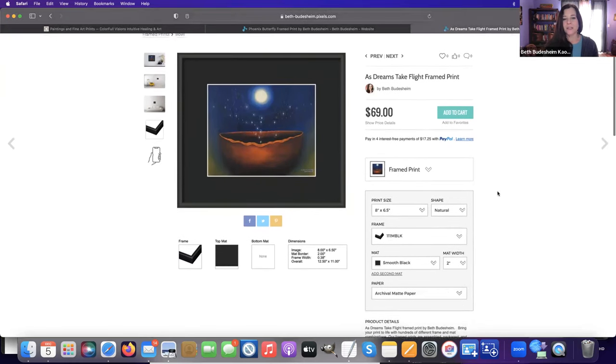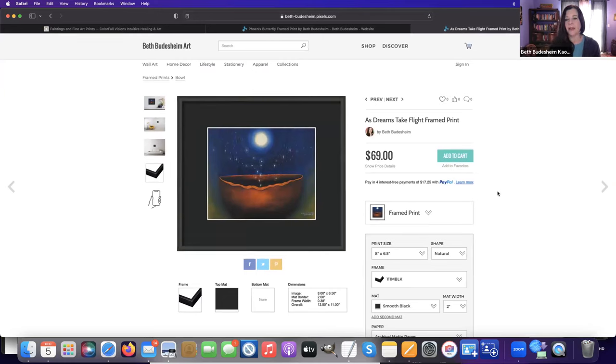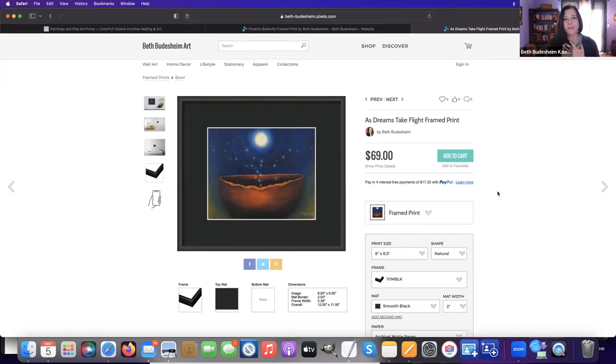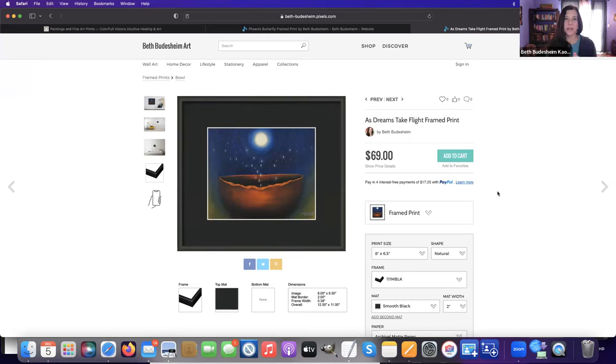One thing I wanted to also tell you about ordering these prints is that this company handles all my printmaking and processing and shipping now, and they don't let me know when someone's ordered. I have always in the past, when I was doing it myself, really liked being able to say thank you and to personalize the package and sign the print and add a note.